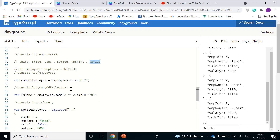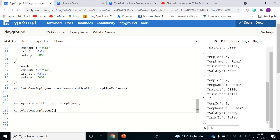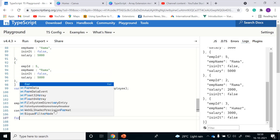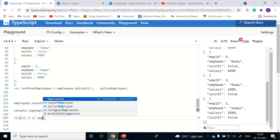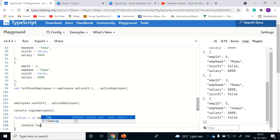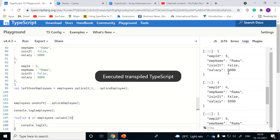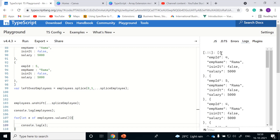We've reached the last method, which is 'values'. There is also a related method called 'keys', which returns the index positions. Values will return the actual objects. For example, using 'for let e of employees dot values', it returns an iterable of values in the array. Let me clear it and run it. As you see, it returns each and every object present in the employees array. That's the advantage of values.